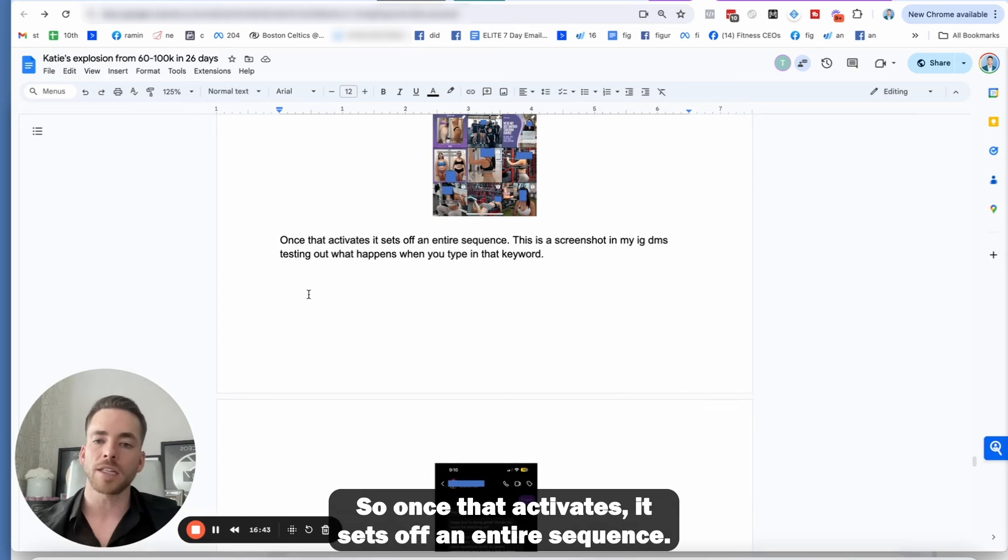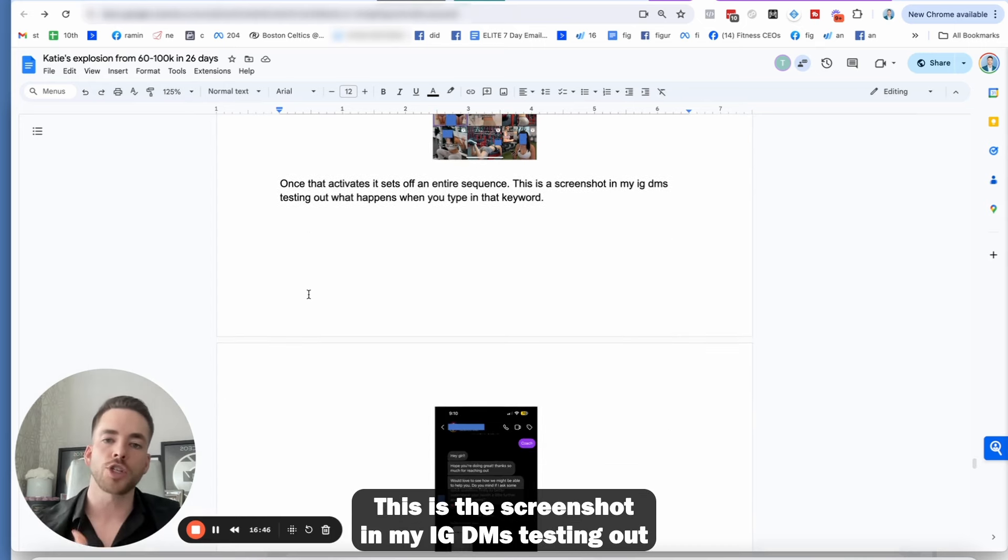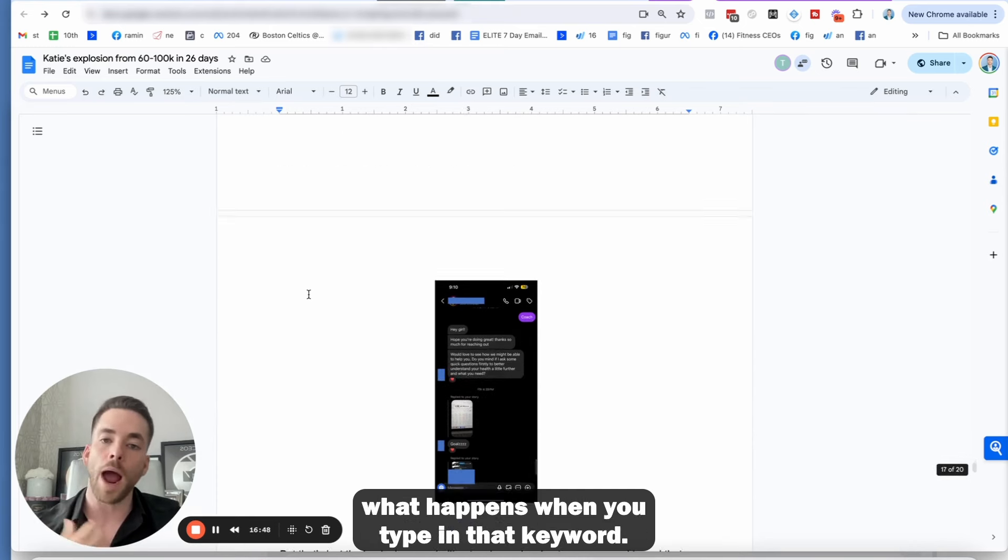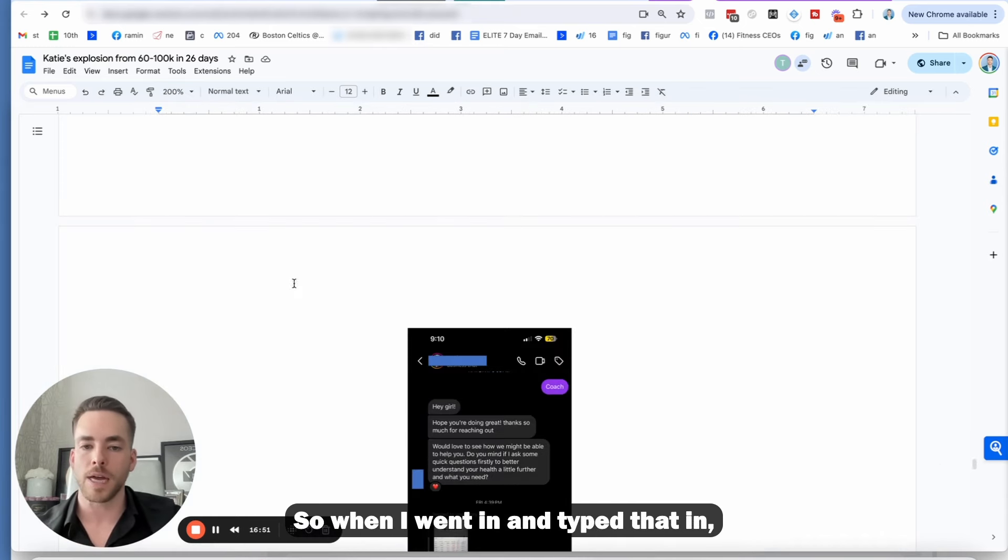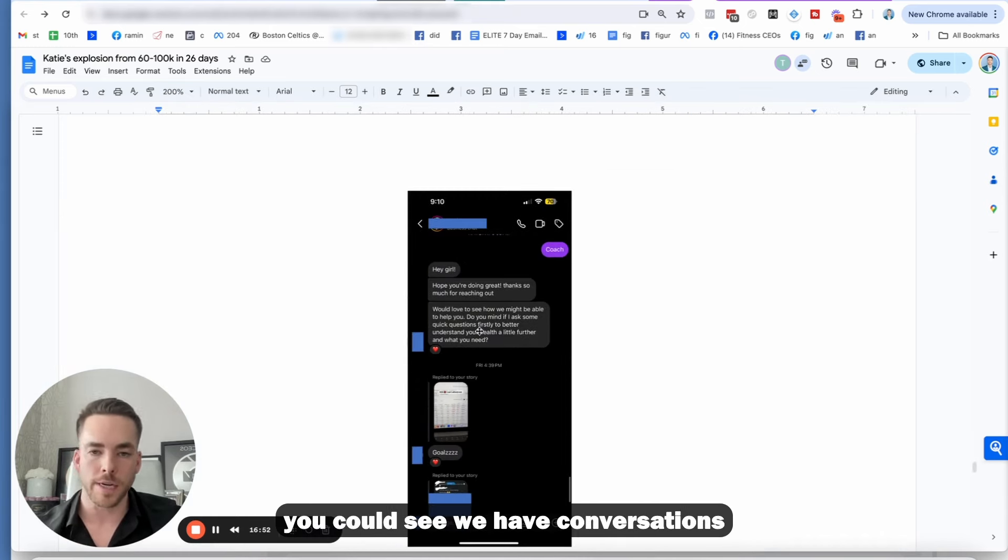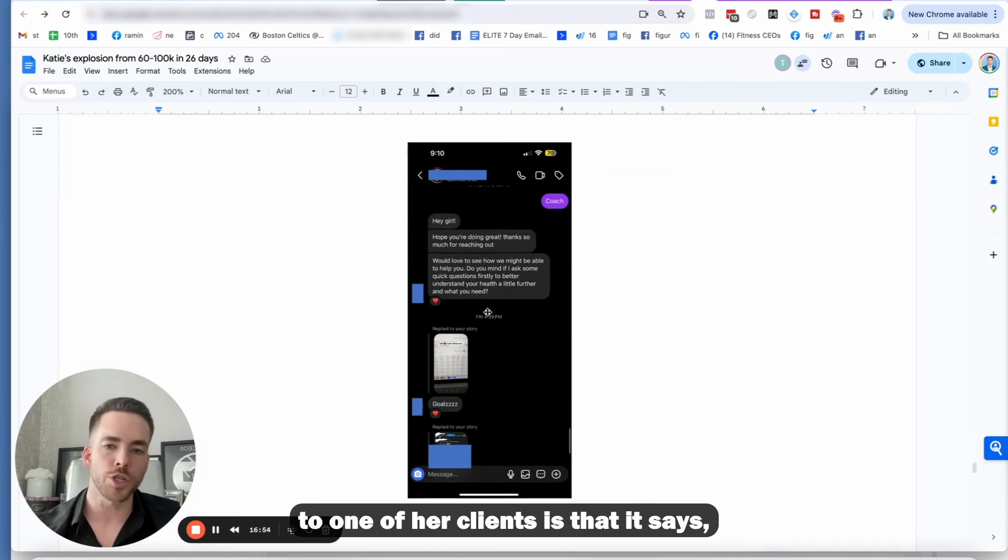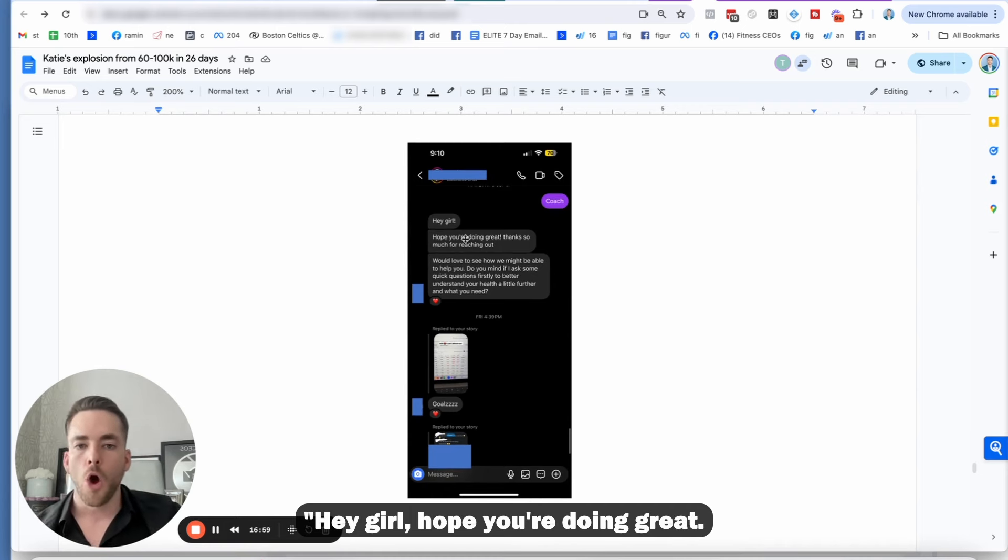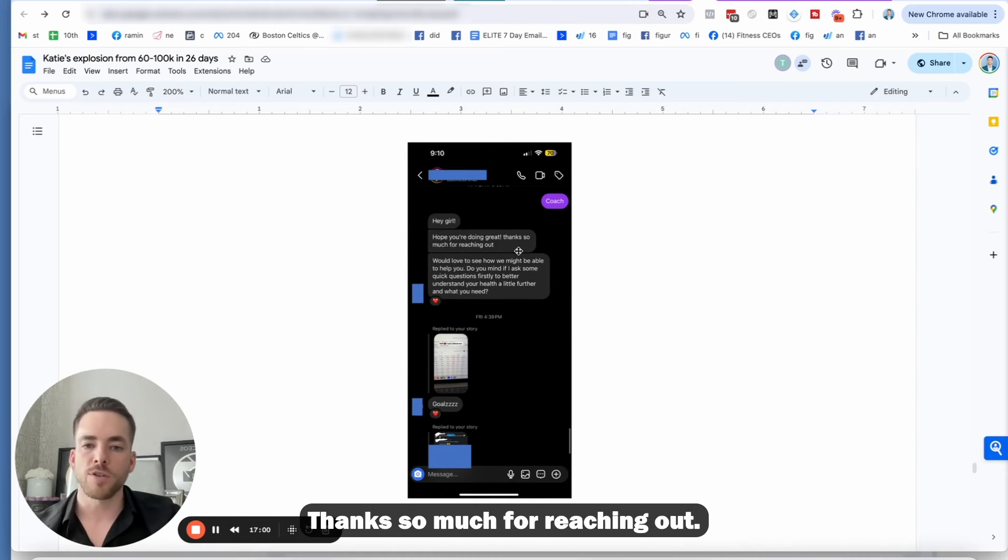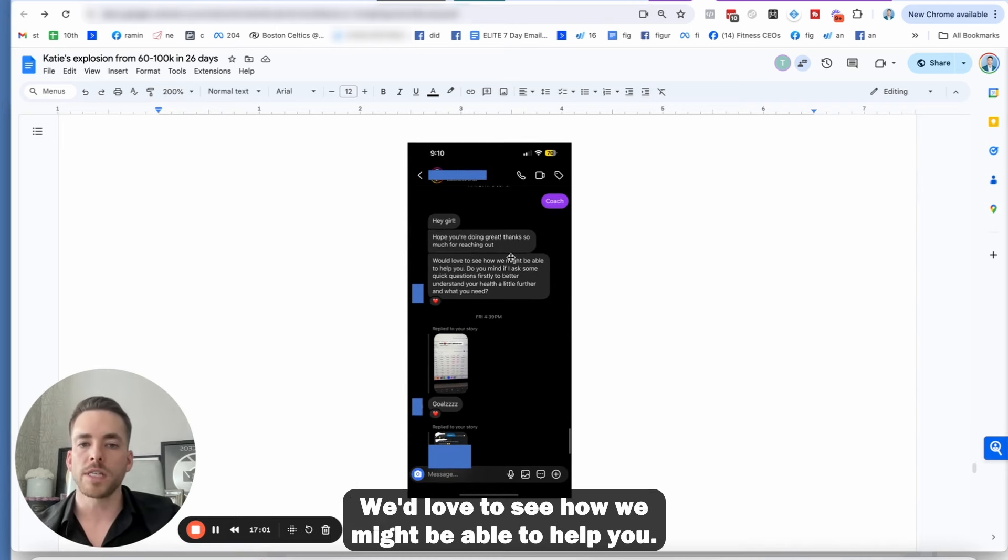So in her bio, here is the keyword. I'll actually go ahead and go in and you see DM word coach 24. And that's going to activate a sequence that I'm going to show you in just a second. So once that activates, it sets off an entire sequence. This is the screenshot in my IG DMs, testing out what happens when you type in that keyword.